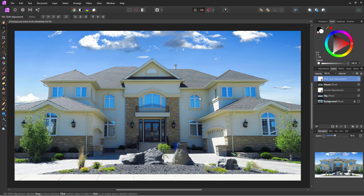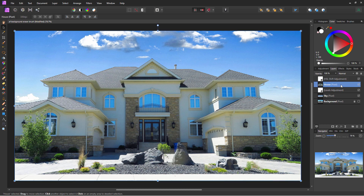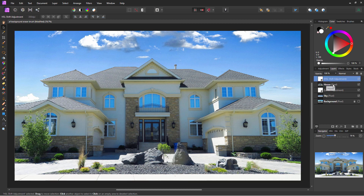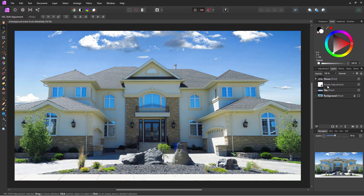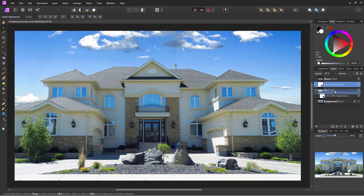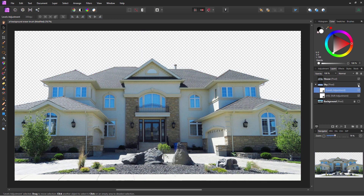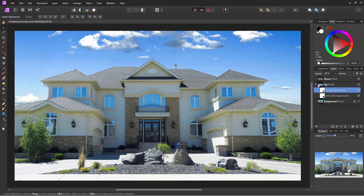Now let's do one more thing — link these adjustment layers into the layers they're on. Choose the top HSL layer and pull it down so it's underneath the house and onto the sky layer. Then pull the levels adjustment into that sky layer as well. These are now only being applied to the sky.